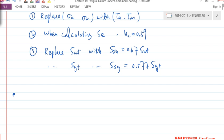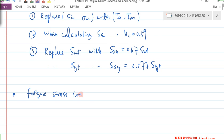Now let's consider the fatigue stress concentration factor. In the previous lecture, we learned the fatigue stress concentration factor — K_F or K_f.